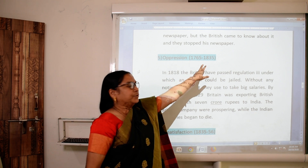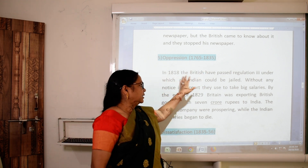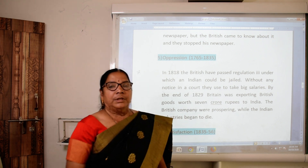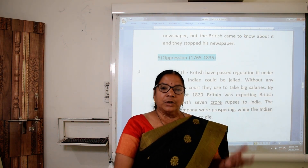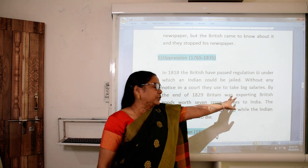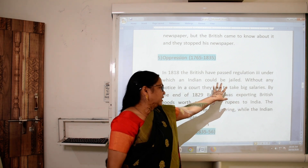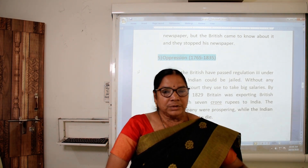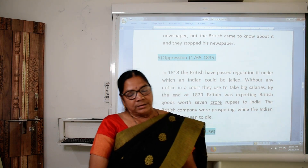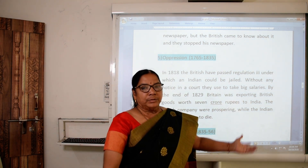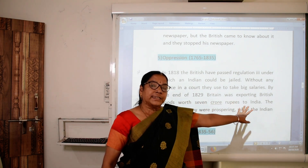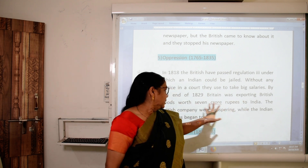Now, 1765 to 1835. In 1818, the British passed Regulation Third, under which an Indian could be jailed without any court notice. Whether that mistake was done by that Indian person or not, they were put in jail, and the British were taking high salary.